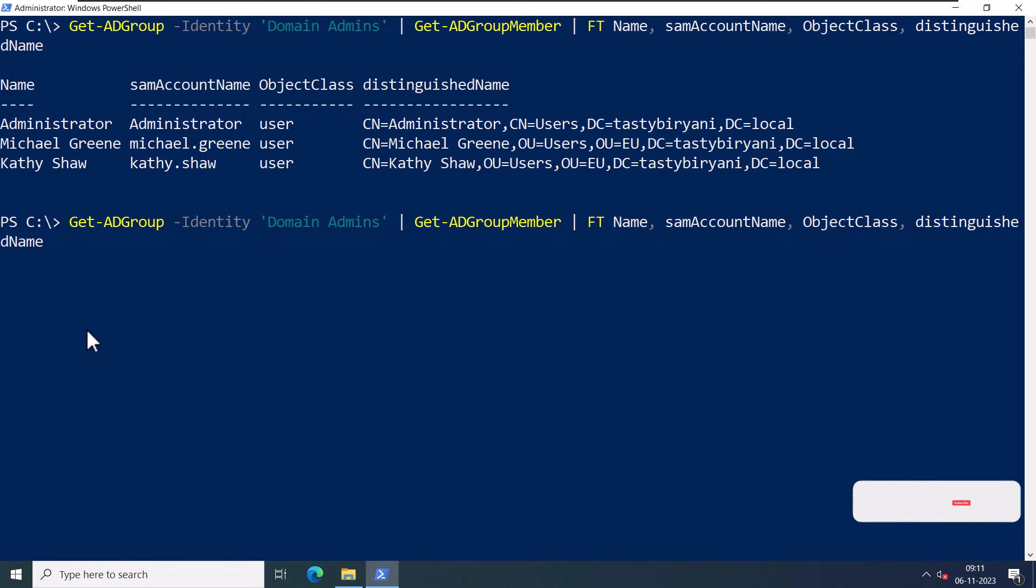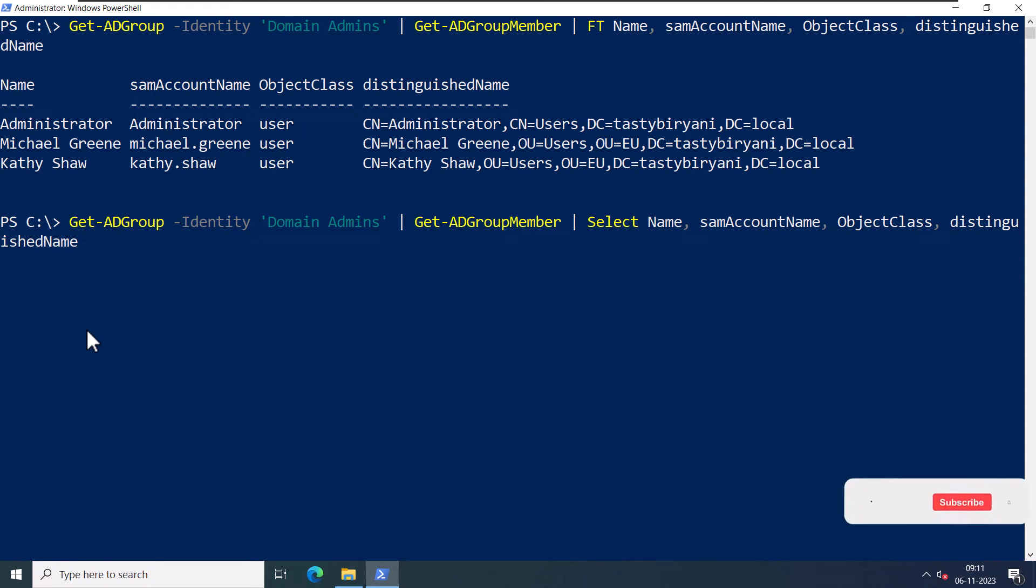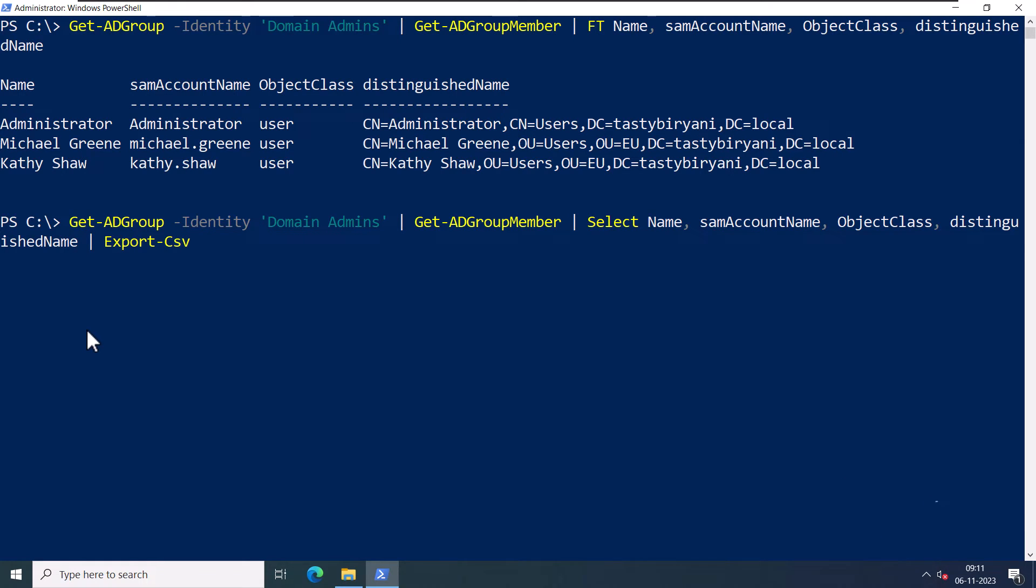You can export this list into a CSV. So instead of using Format-Table, I'm going to select the object name, samAccountName, objectClass, and distinguishedName. Then I'm going to specify the command Export-CSV C:\GroupMembers.csv -NoTypeInformation.